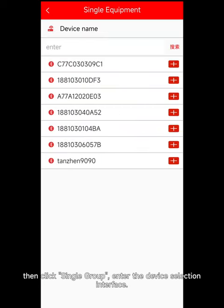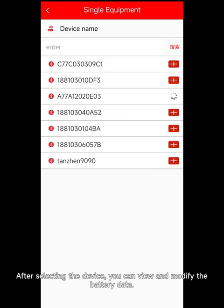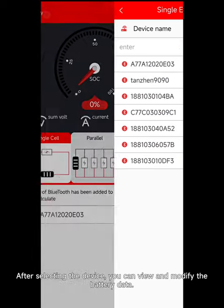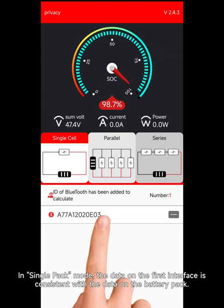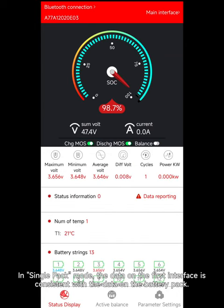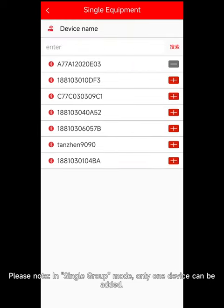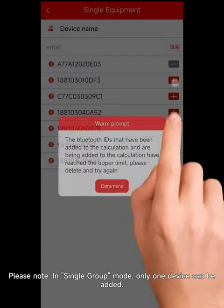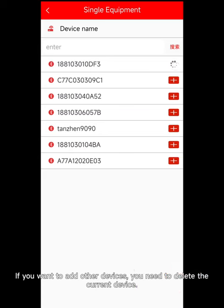Let's see single group mode. If only one group of batteries needs to be managed, click single group. Enter the device selection interface — after selecting the device, you can view and modify the battery data in single pack mode. The data on the first interface is consistent with the data on the battery pack.